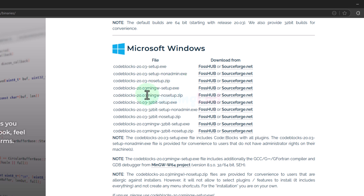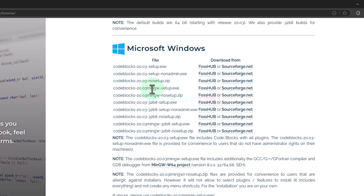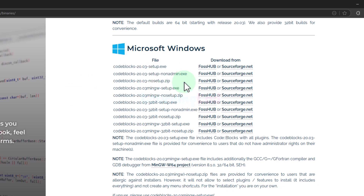In the download options, if you see 'CodeBlocks' followed by the version number and then 'mingw setup', it means that it comes with the C/C++ compiler. As I said, I will not install that. I will install only the CodeBlocks IDE, so we have to find a download option without 'mingw'. Apart from that, we can also see options like setup.exe, setup non-admin.exe, and no setup.exe.